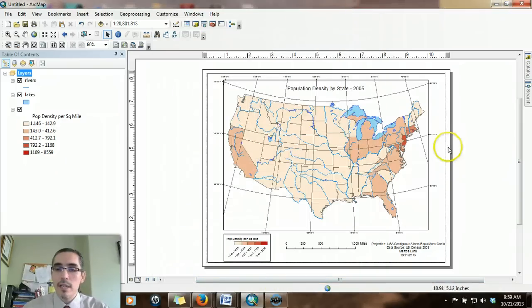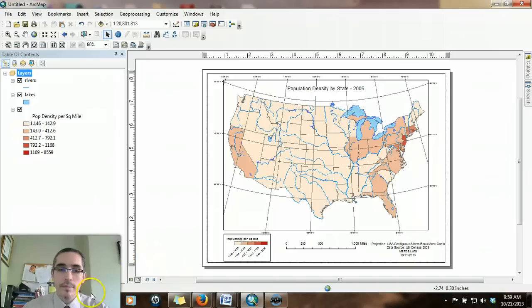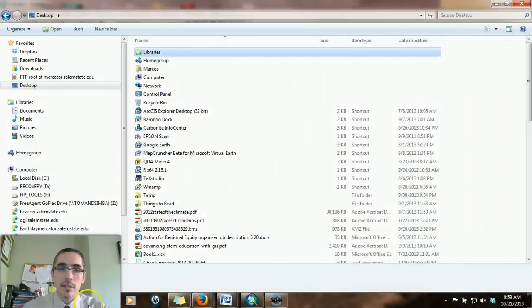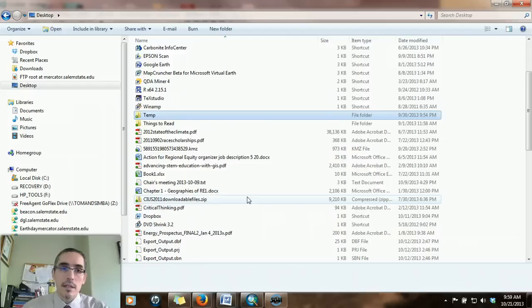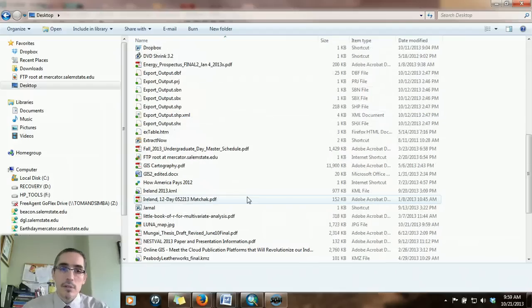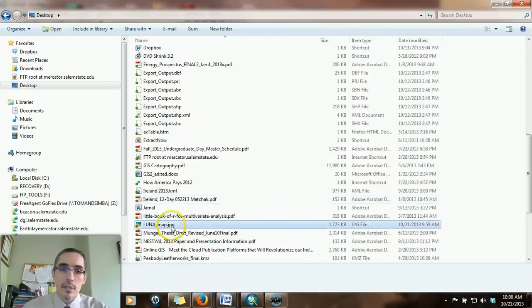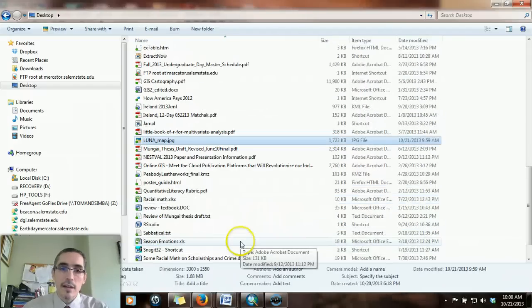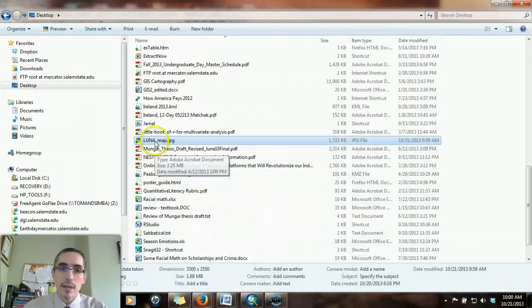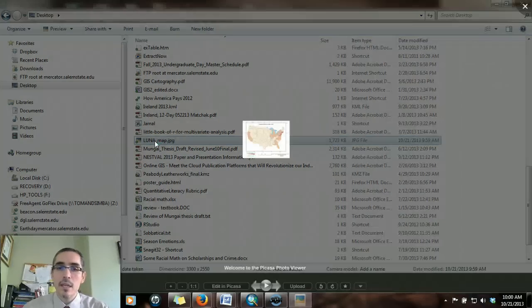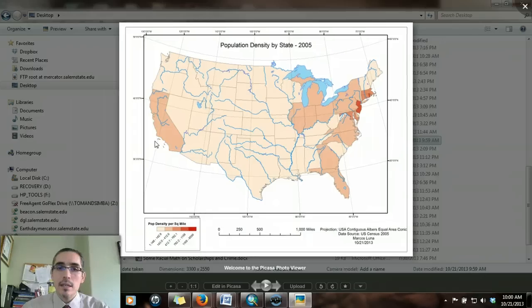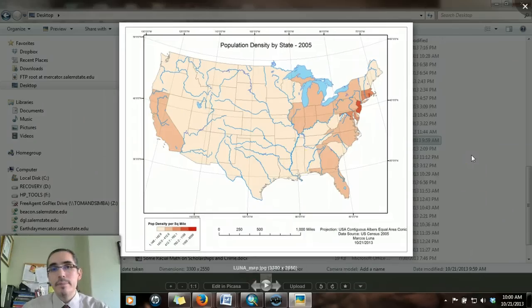And then you save it into that location. It'll give you an output, tell you that it's working. Once you've saved that, you should have on the location where you saved it to, a file, a JPEG file. If you have an image viewing program on your computer, you can double click on it. And there you have your map. You're ready to go. And that's it.